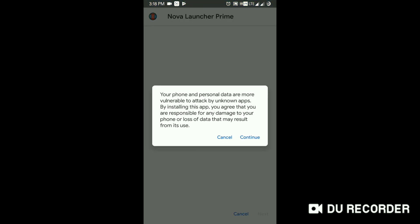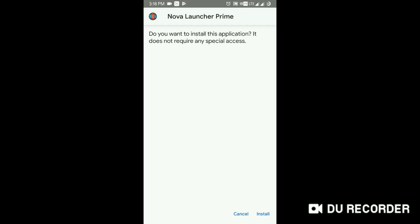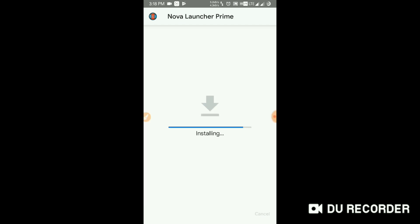But here I'm using com.teslacoilsw which was the original. You can see Nova Launcher Prime. Do you want to install this application? It does not require any special access. Yes, I would like to install. Just install it and wait and don't open. Click done.